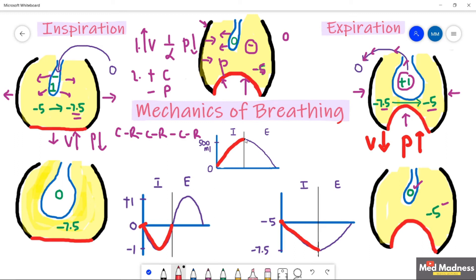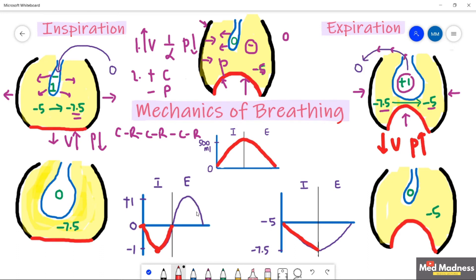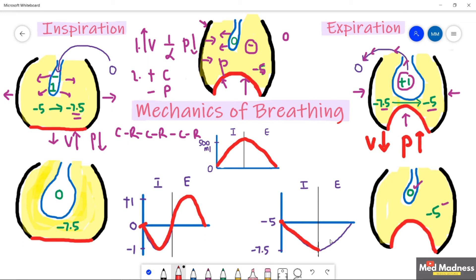Looking at the graph for expiration: the lung volume decreases. The chest volume decreases so that the intra-alveolar pressure reaches a maximum of plus one. Air moves out to equalize with the atmospheric pressure of zero at the end of expiration. The intrapleural pressure at the end of expiration returns to minus five.